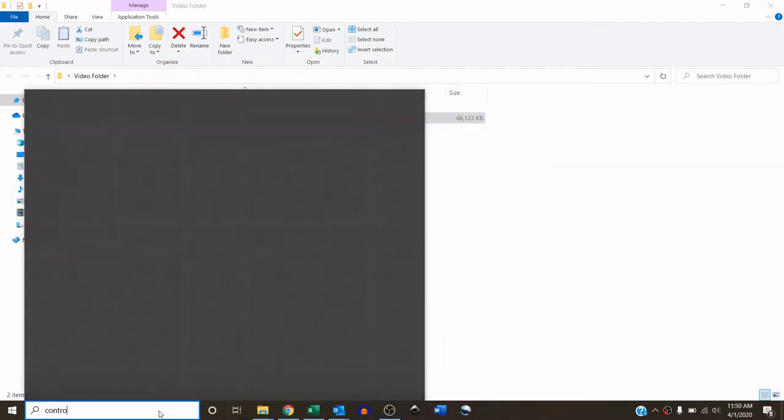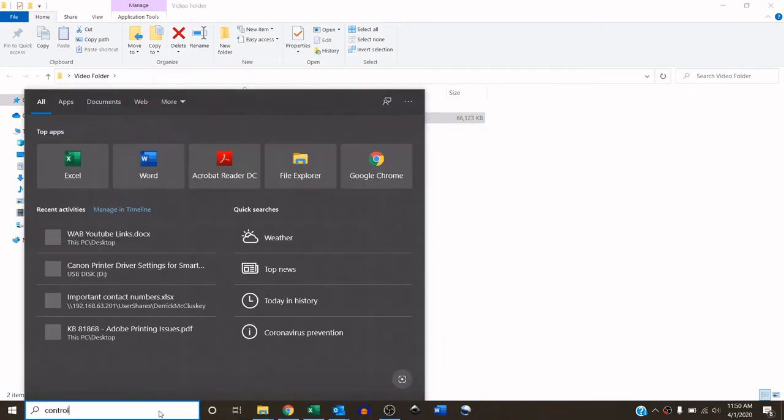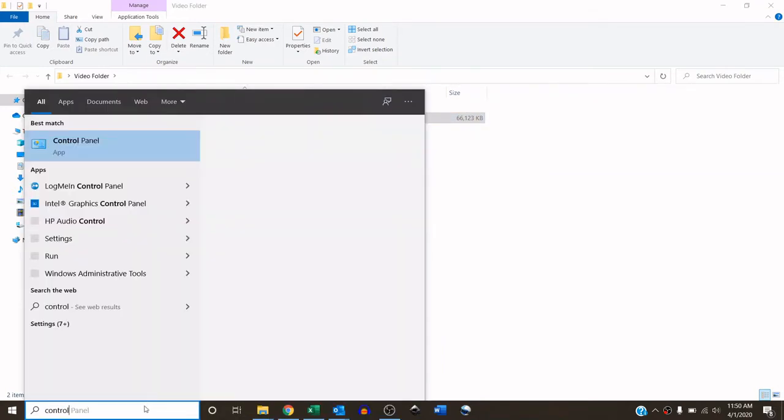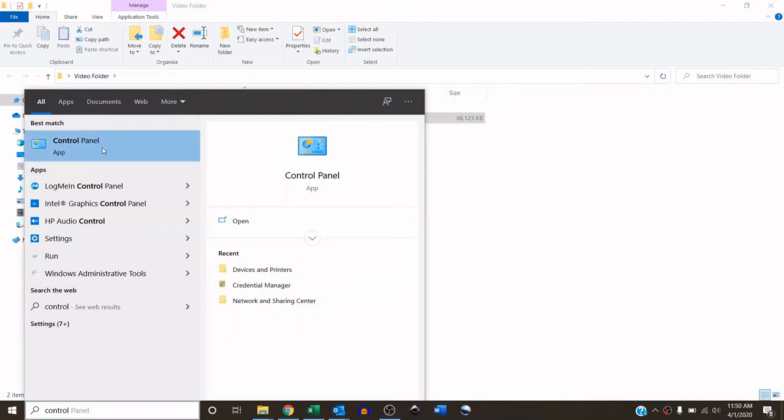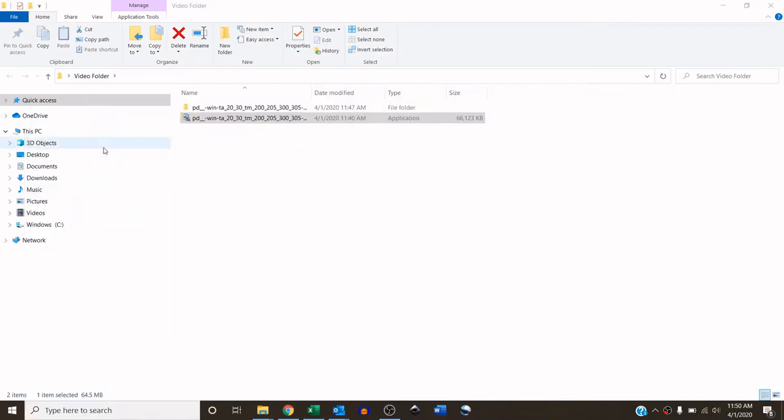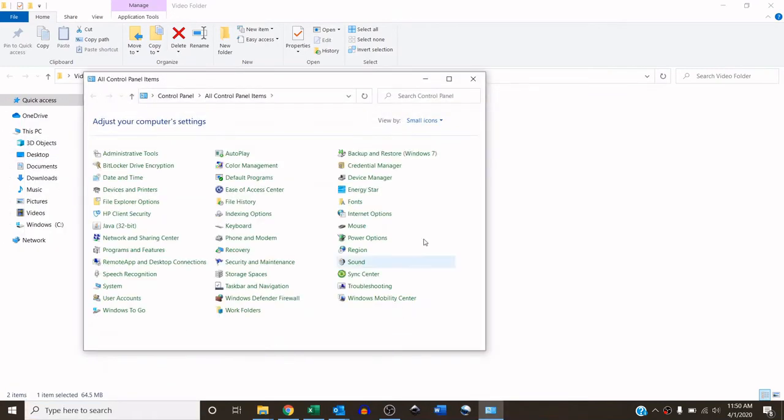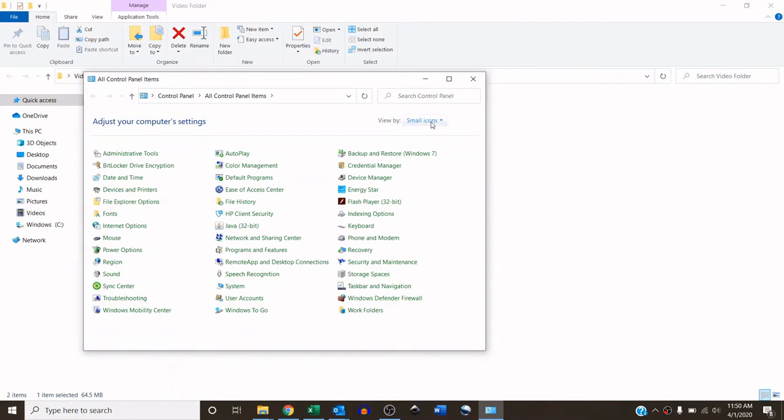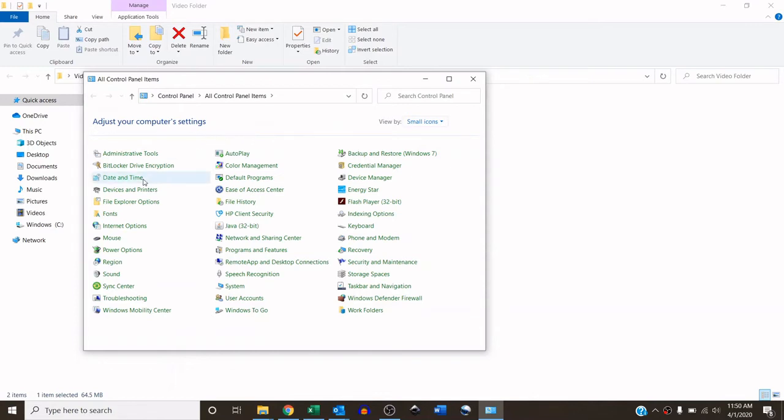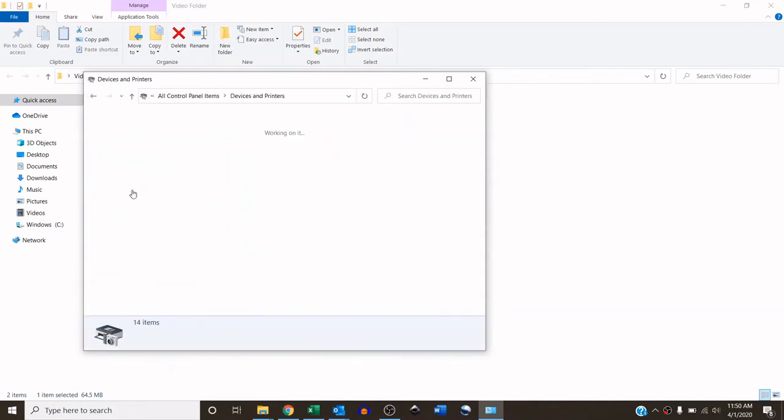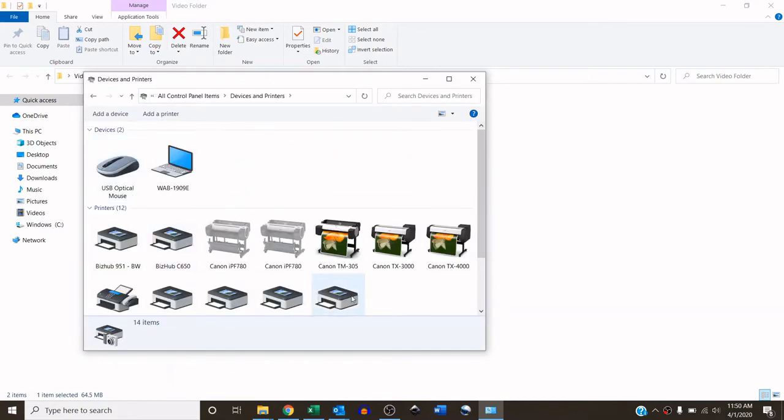Once it is installed, the next thing you're going to want to do is go to control panel. And then I change the view by from categories to small icons, and I go to devices and printers.